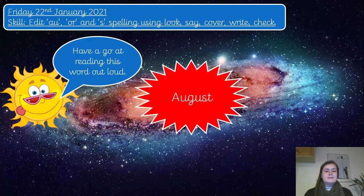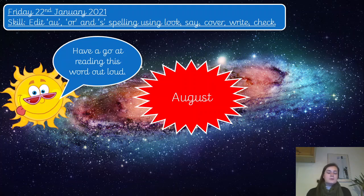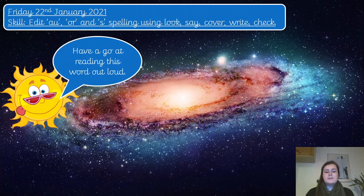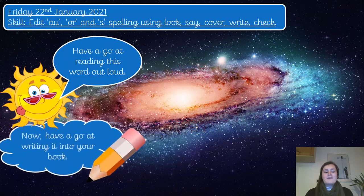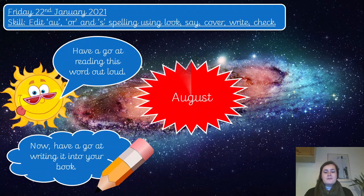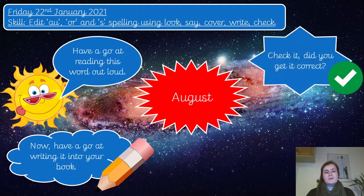Have a go at this one then. That is the word August. As we all know, August is a month in the middle of summer — it's during the summer holidays. It's got that A-U sound at the beginning and it needs a capital letter, then August. You can have a go at writing that one down — pause the video if you need to. Double check it: give yourself a tick or correct it on the next line.